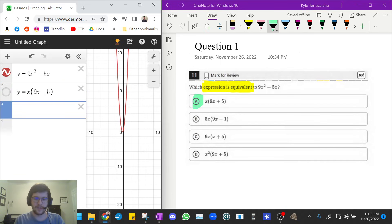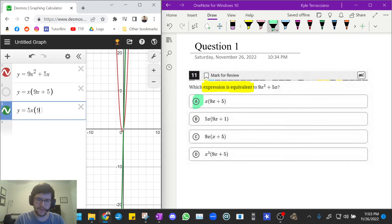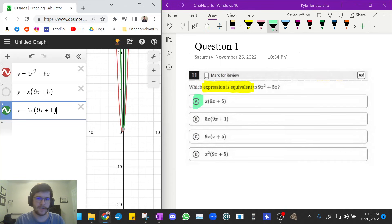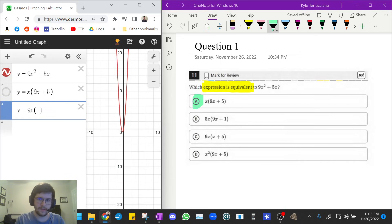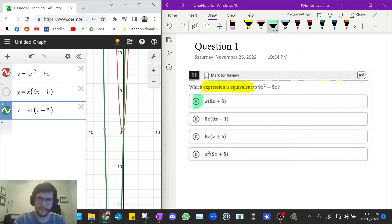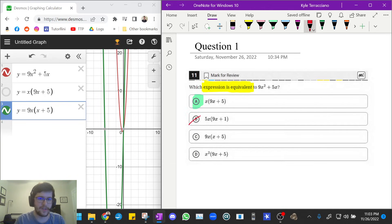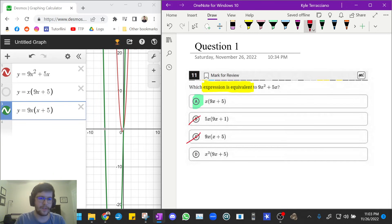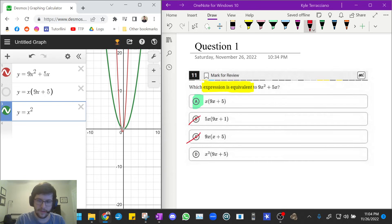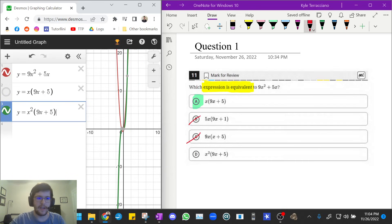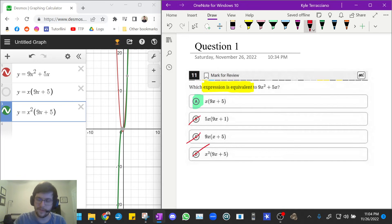So let's do y equals 5x, 9x plus 1. And you see that does not replace the red graph, so that must be wrong. And let's do 9x, x plus 5. And we see that also does not replace the original red graph, so that is also wrong. And let's do answer choice D. So that would be x squared, 9x plus 5. And that also does not replace the original red graph.